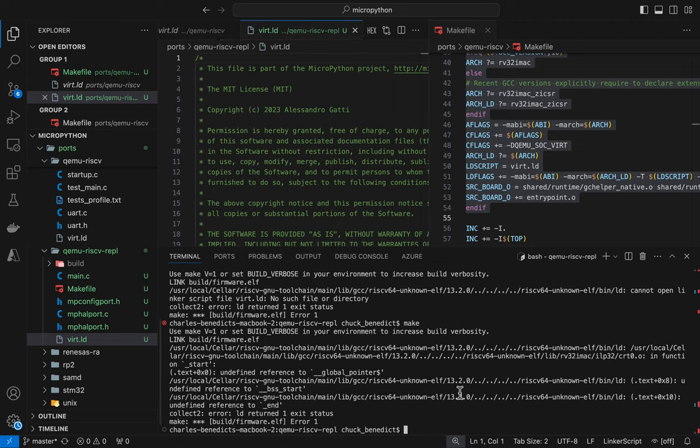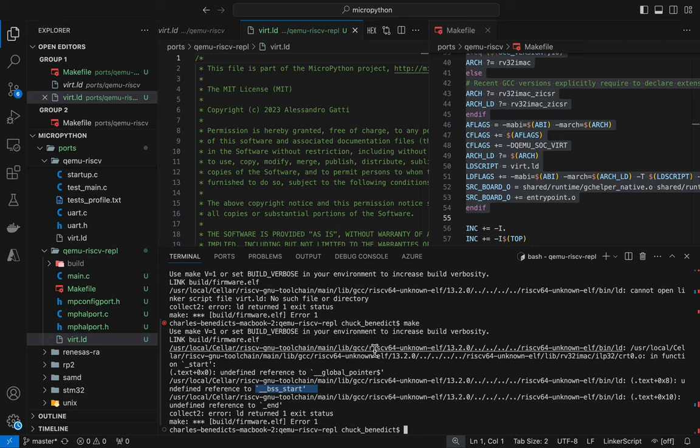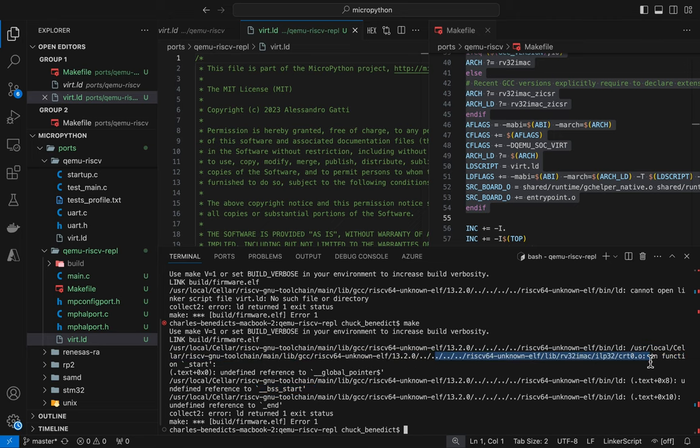Let's make this now again, see what happens. Okay. We have some symbols that are, oh, I see. So we have a C Runtime trying to be linked in here.